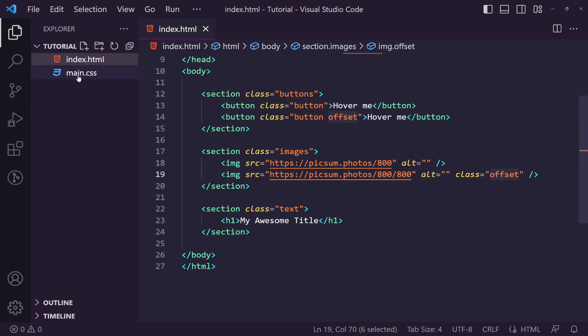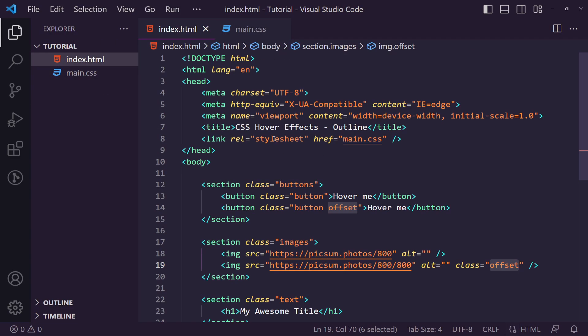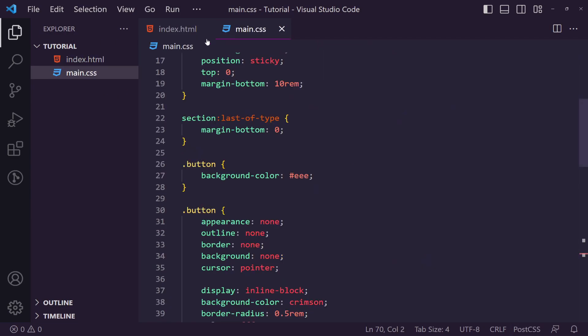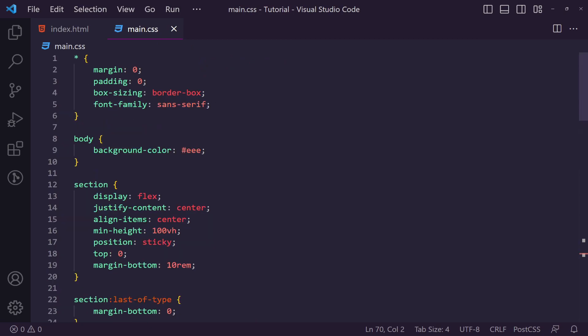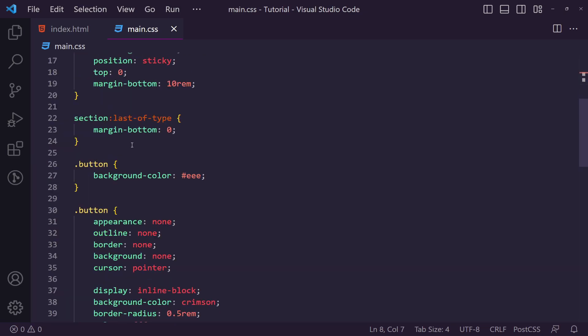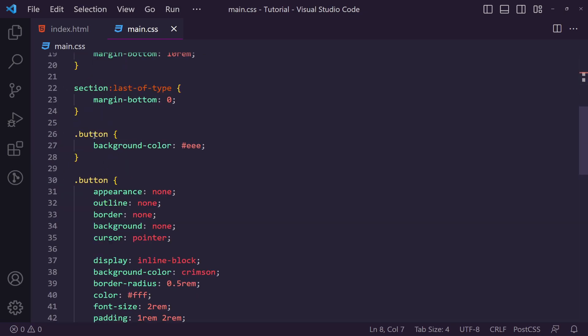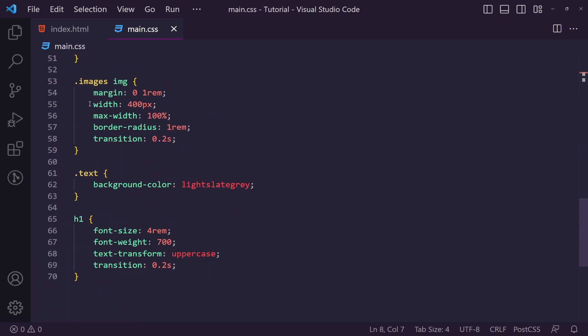If we go back we also have a CSS, this is all linked up. Again you can get all this code inside of the source code down below. We've just got some basic resets but the main thing we're going to be looking at is how we can style our buttons, images and the text.